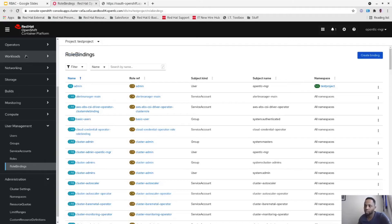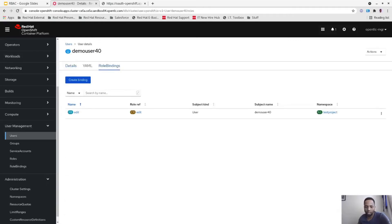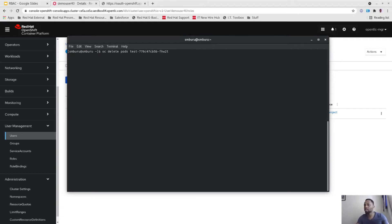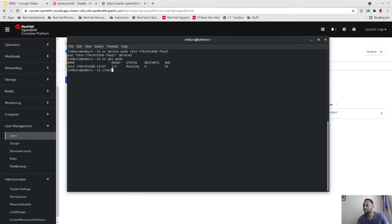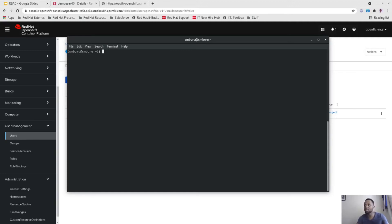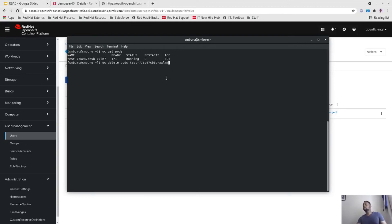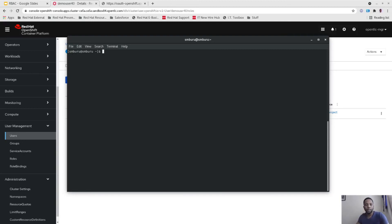Now let's go back to the terminal and delete the pod. If we do 'oc get pods' we can confirm the pod is gone. As you can see, we were able to delete the pod. Demo user 40 is now able to delete the pod as well, demonstrating that the edit role gives the necessary permissions.